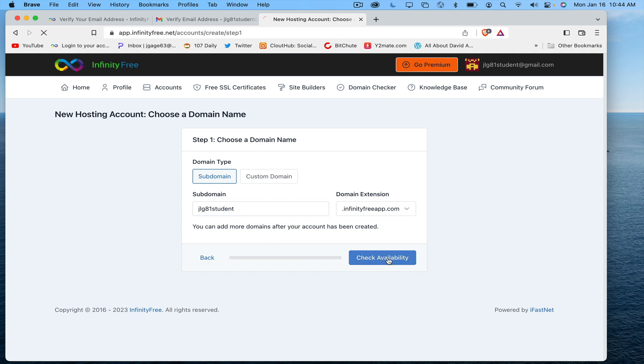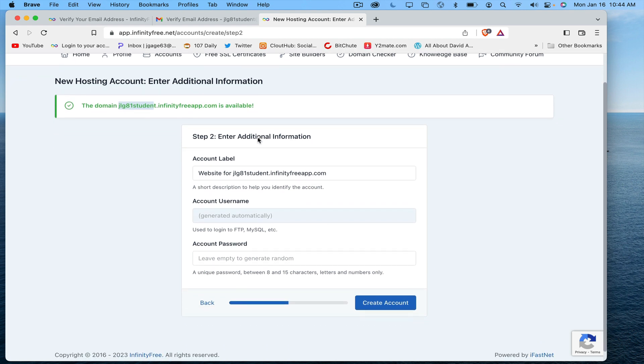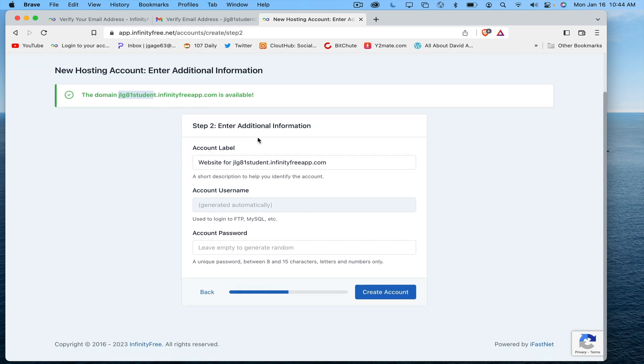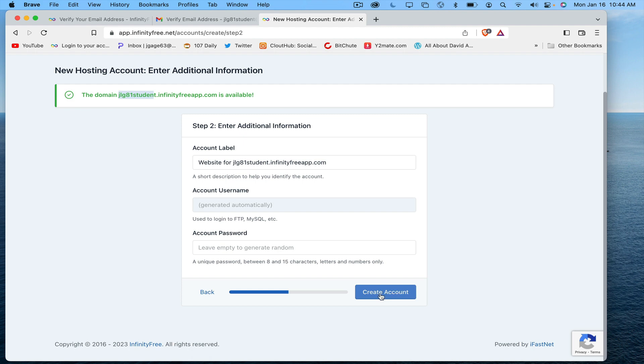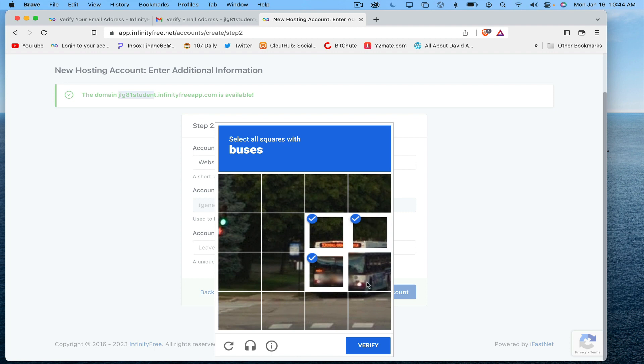The domain for this name is available. I'm just going to leave all the defaults. I'm going to let it generate automatically. I'm going to leave the account password as the default randomly generated, and I'm going to create an account. Got to click on the buses—a lot of these things you have to go through to verify.